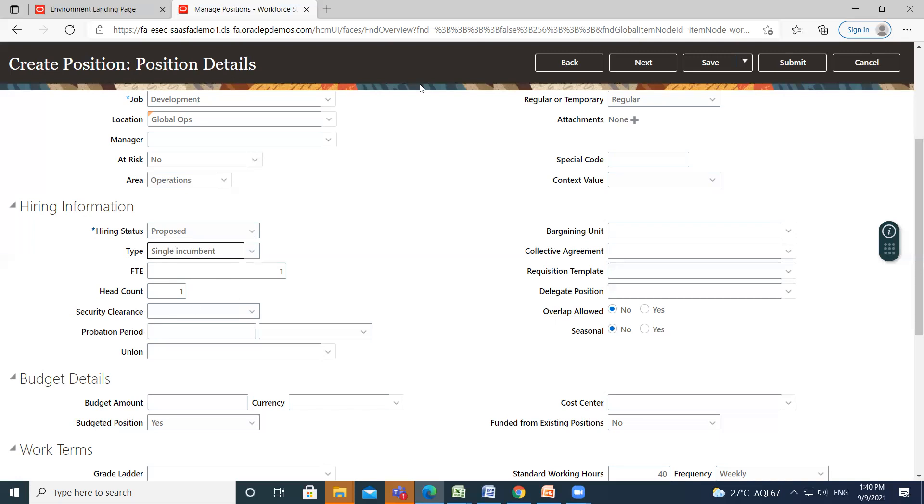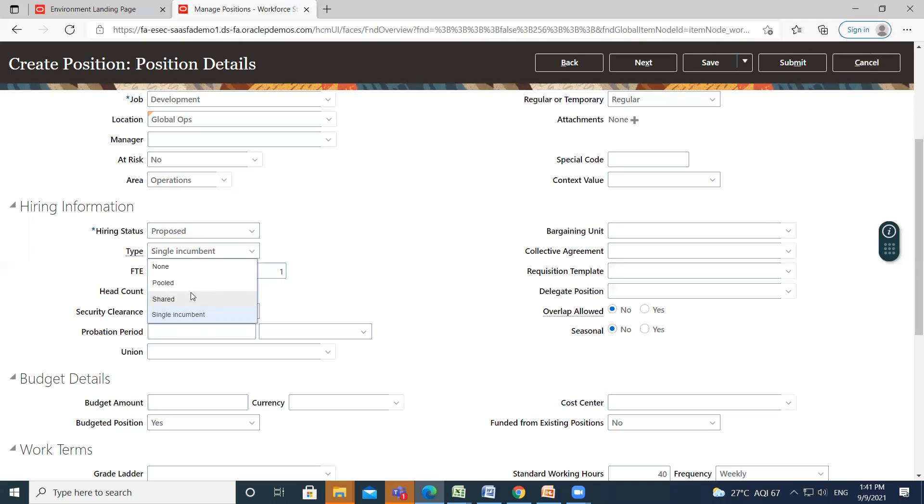So you have to pass the FTE and head count value based on the position type. For example, if position type is single incumbent, then FTE is mandatory as head count is defaulted to 1. Like FTE is 1 and head count is also 1. So when your position type is shared, then both are required - FTE is 1 and head count is 2, because on total working hours you have to employ doing 20 hours a week each. So if you have selected pooled and none, so both are not mandatory.